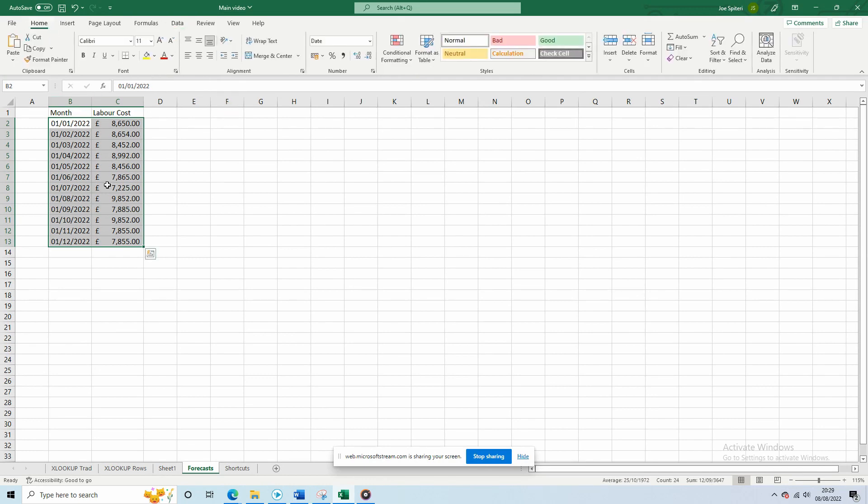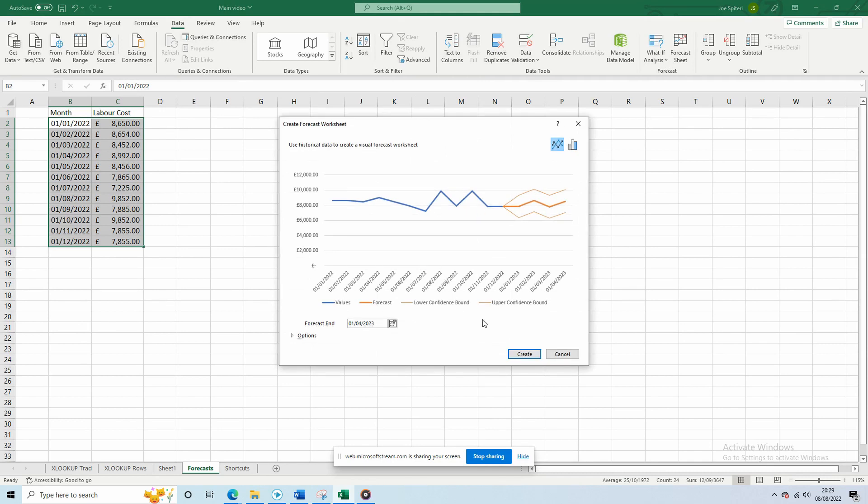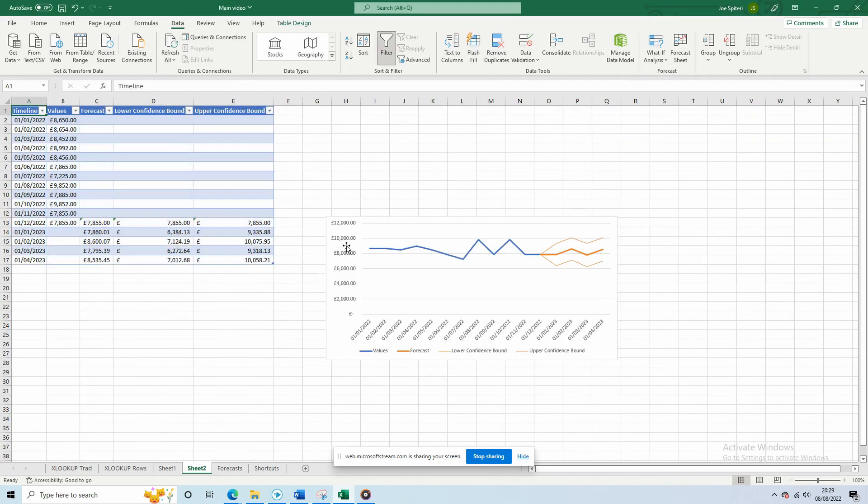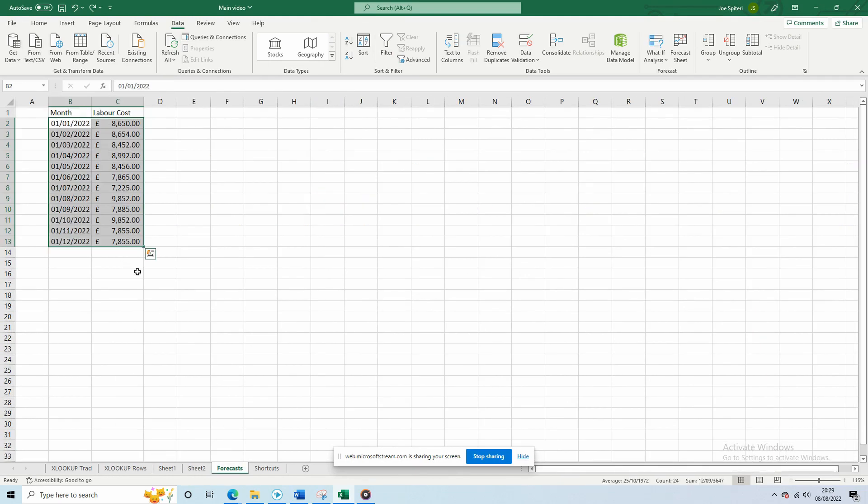Simply highlight the cells, click data, and Forecast Sheet, and voila! As you can see, it automatically produces a great visual to show your forecasted cost, the lower confidence bound, and the upper confidence bound. This can be used as a guide by yourself, or used as a presentation tool when trying to explain numbers to the operation team.